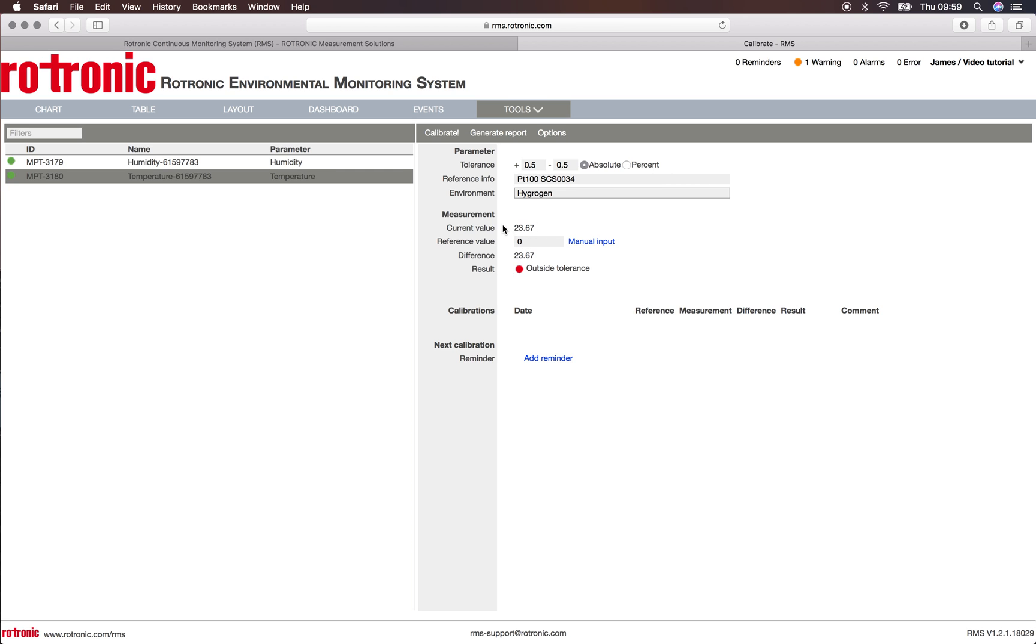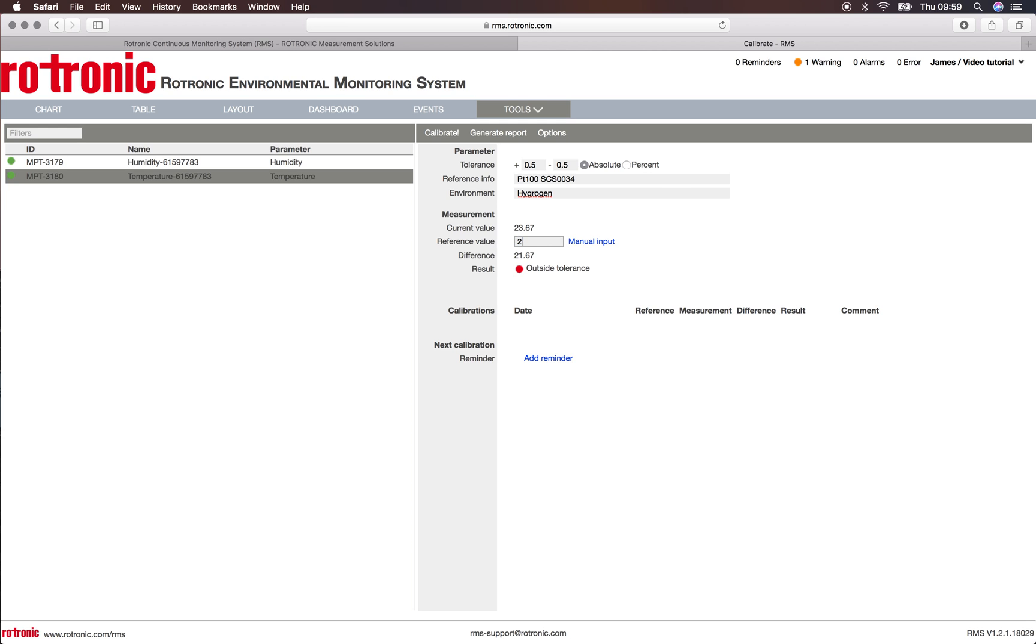We have the current value that is measured by that measurement point, 23.67 degrees. I can put in here my reference value. If I was to put the probe into a Hygrogen, the reference value of the Hygrogen could indicate, for example, 25 degrees.